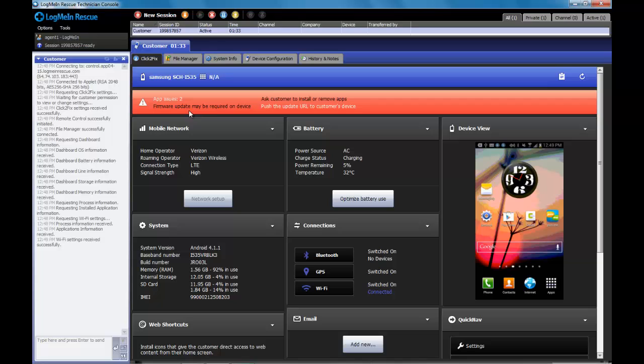Here, for example, we see some issues with applications and with firmware. We even have the opportunity to push a link that could potentially update the existing firmware.